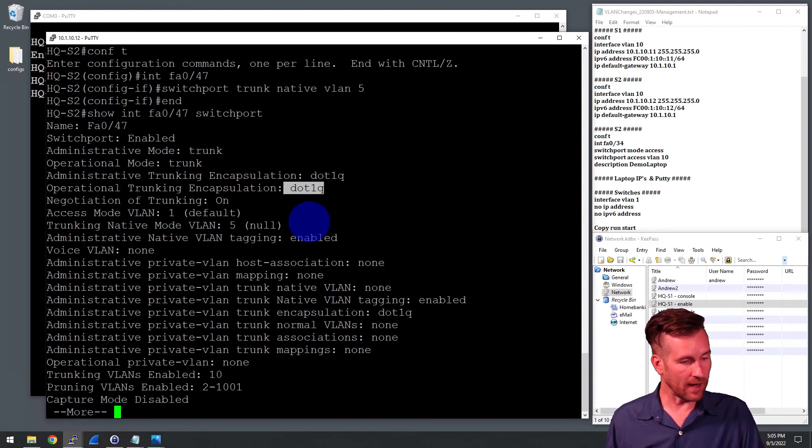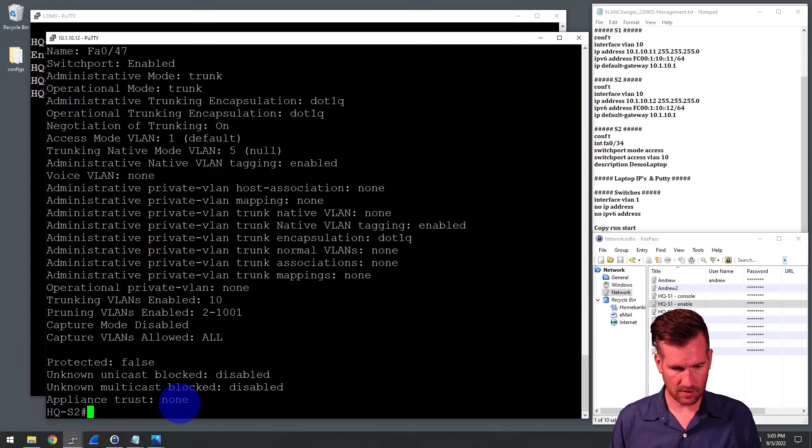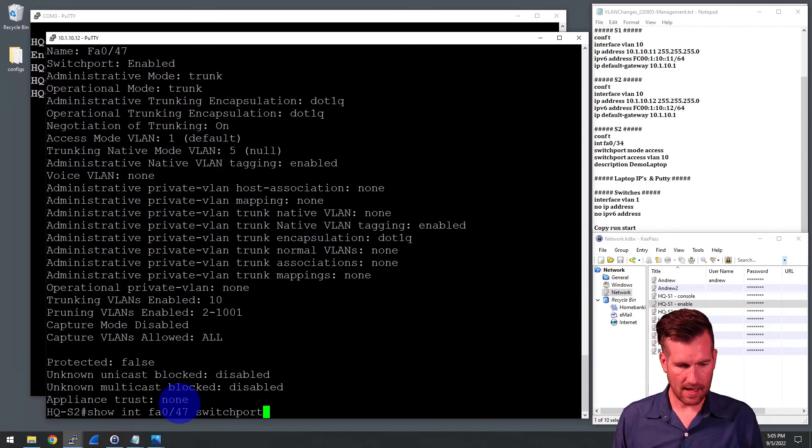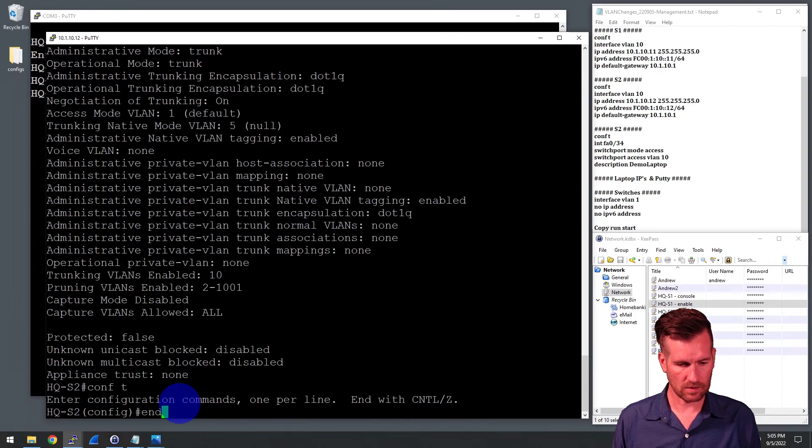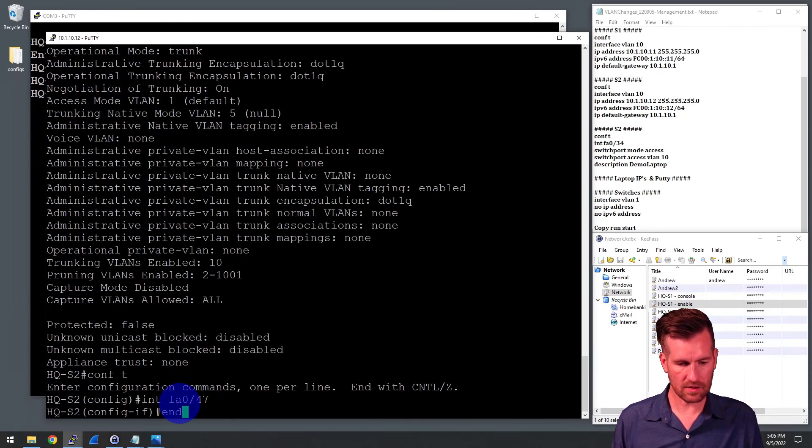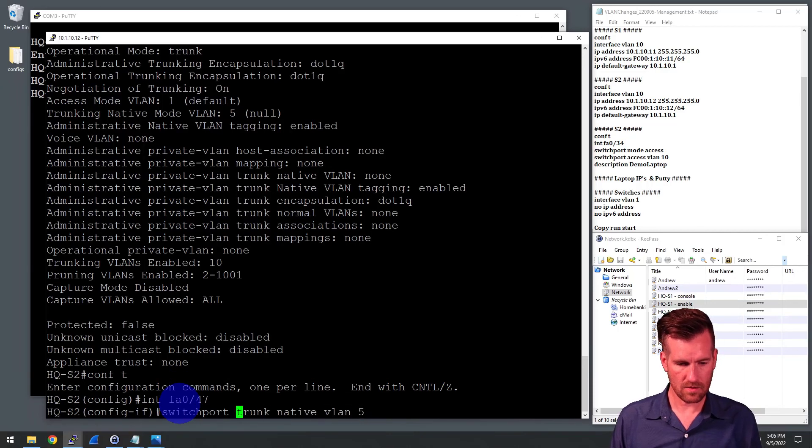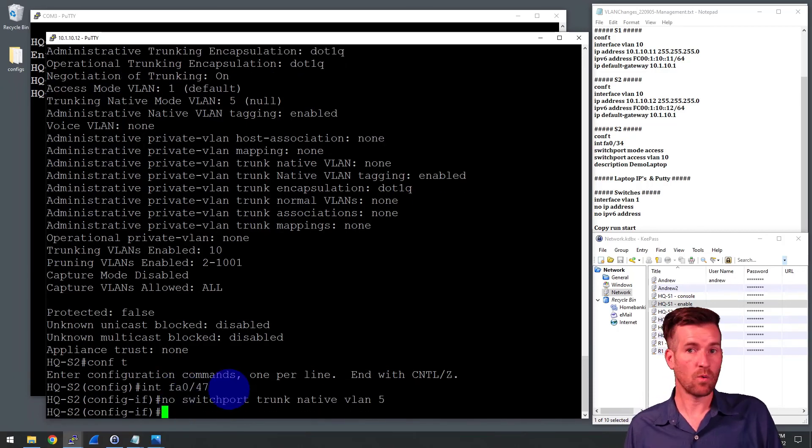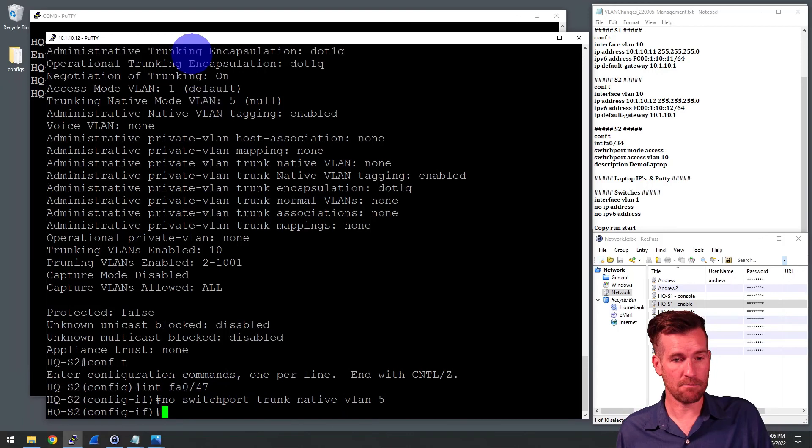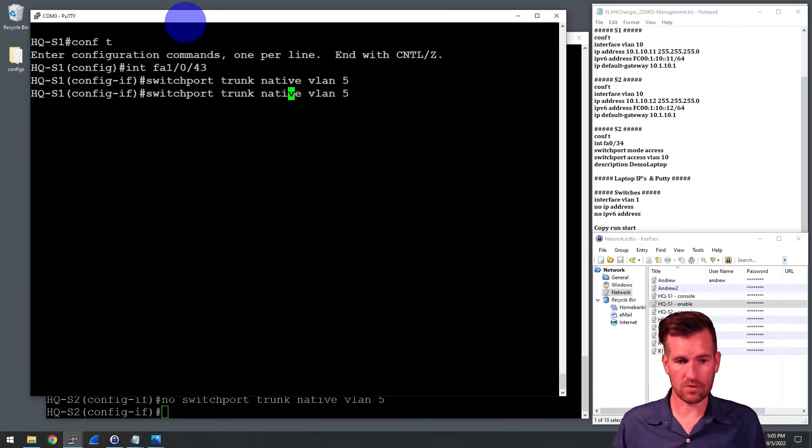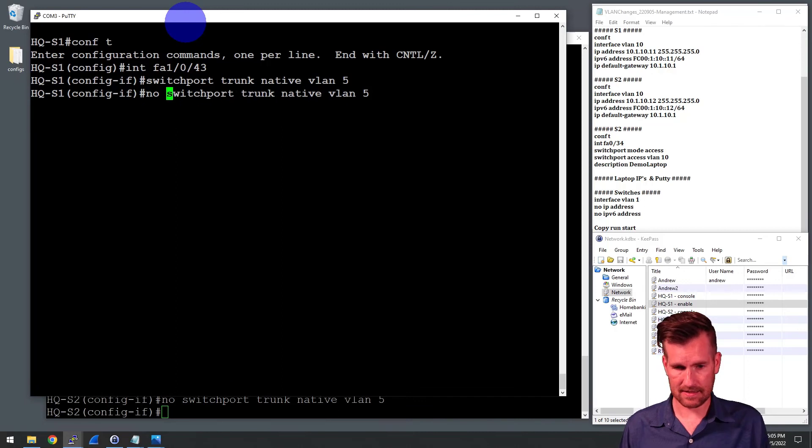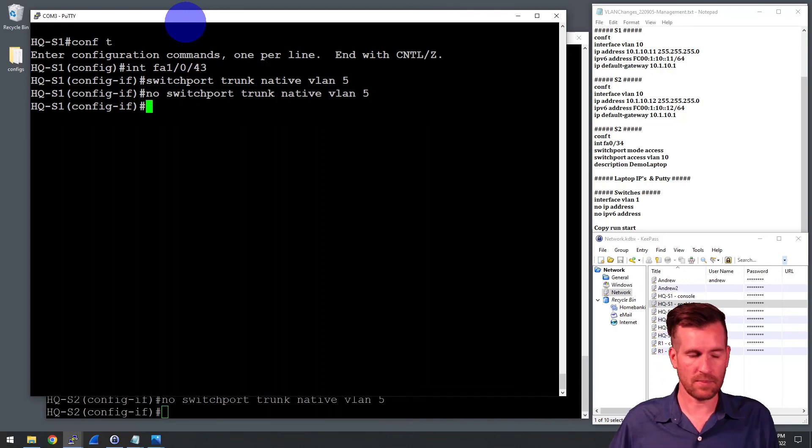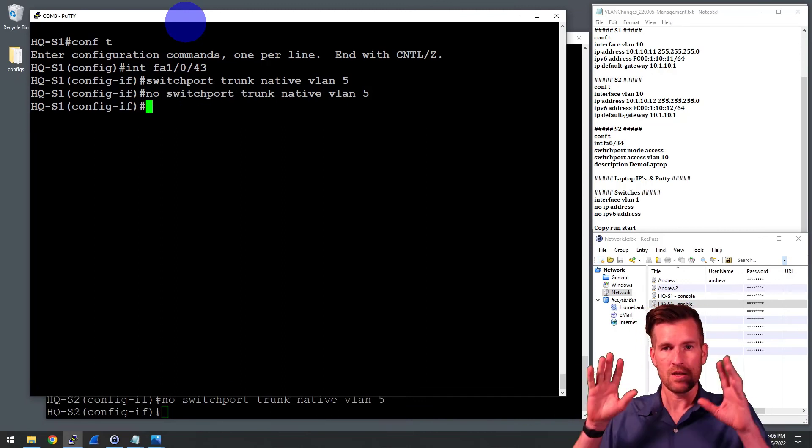If I want to remove that, pretty simple to do that. What we need to do is get into our interface. And all we have to do is do the same command with no at the beginning. And now we'd have to do that on both devices, right? Because once again, we need to make sure that the native VLAN is set to the same for this to run properly, to work properly.